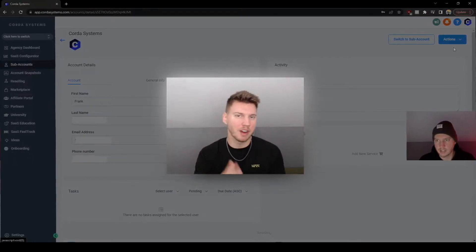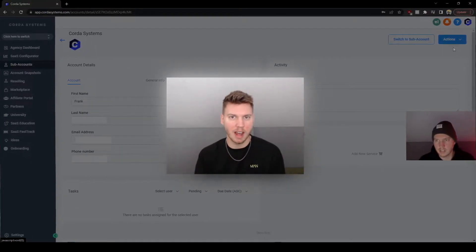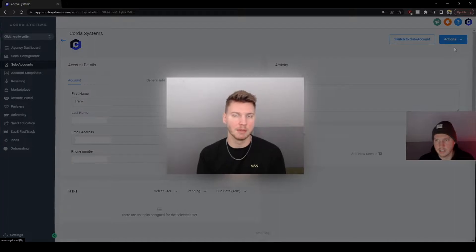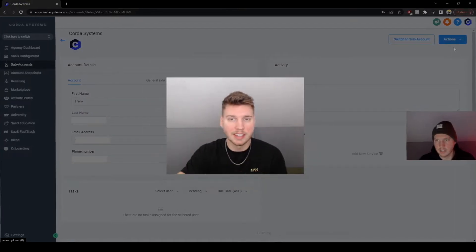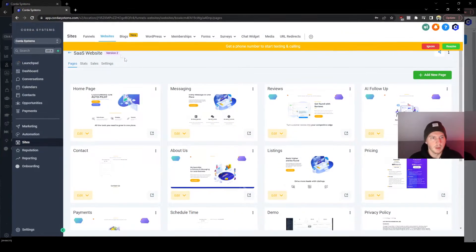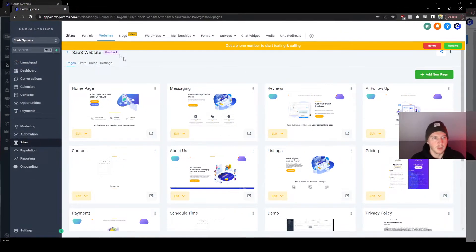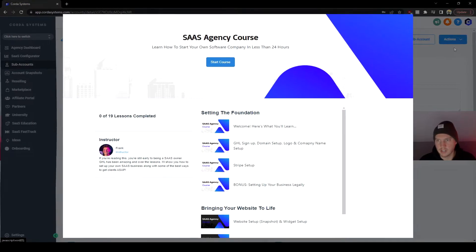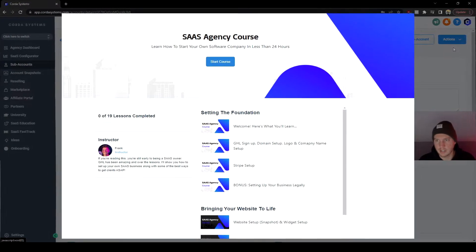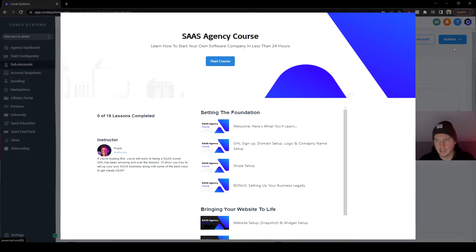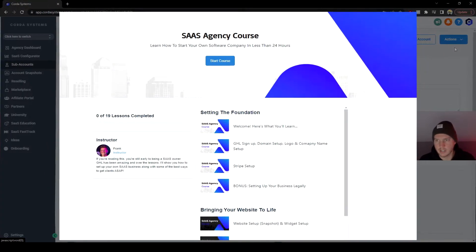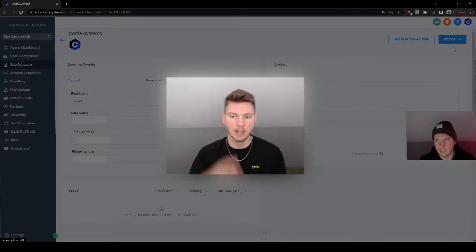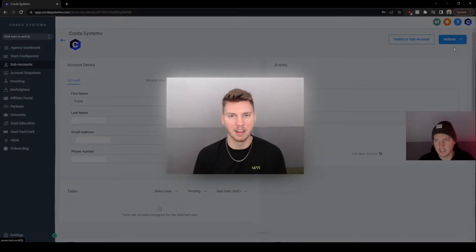What you guys are actually watching right now is one of the many videos inside of my free course. Inside of there you guys are going to get access to this entire template — I go through all the steps to set up your SaaS company from A to Z and it's all free. If you guys are interested, the link is in the description. Now back to the video.